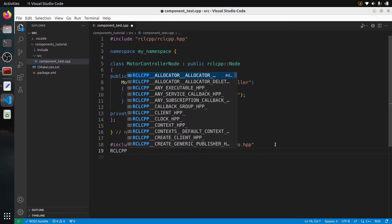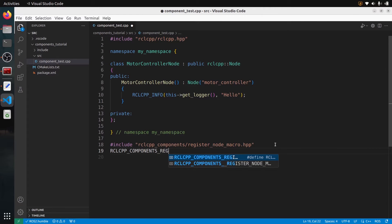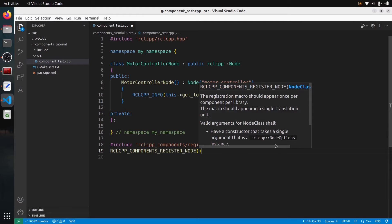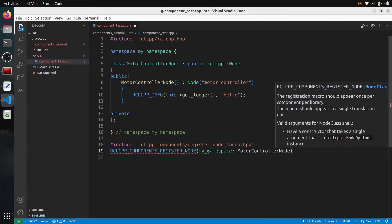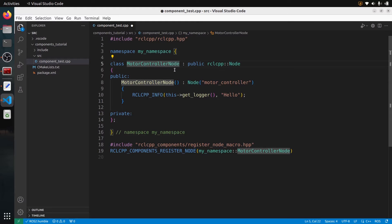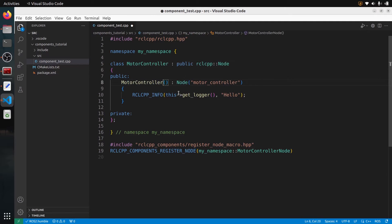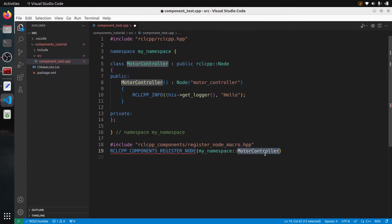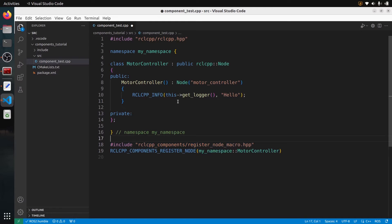Then I can use RCLCPP_COMPONENTS_REGISTER_NODE like this, and put the name of the node. Here it's going to be my_namespace and then motor_controller_node. Also, a common good practice is not to put the word 'node' inside the component name. Most already-installed components don't contain 'node', so it's better to remove it. So it becomes motor_controller. This is a very specific syntax you need to add at the end of your C++ file to register the component.